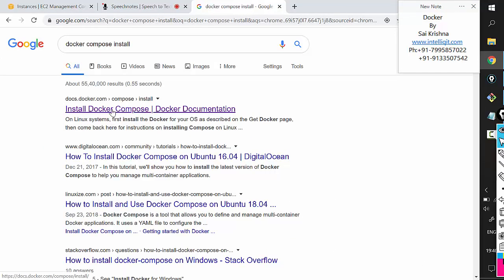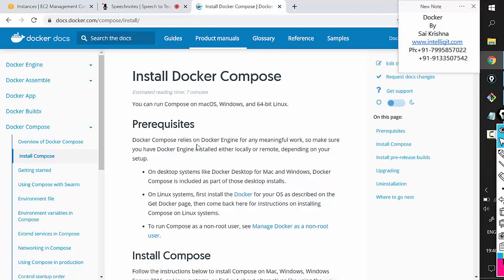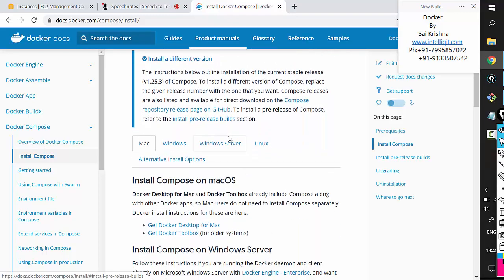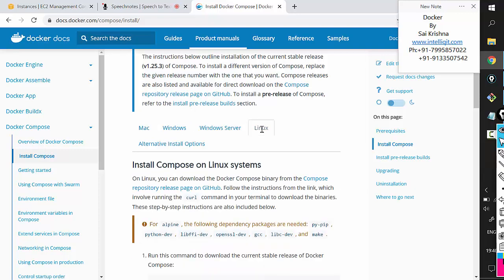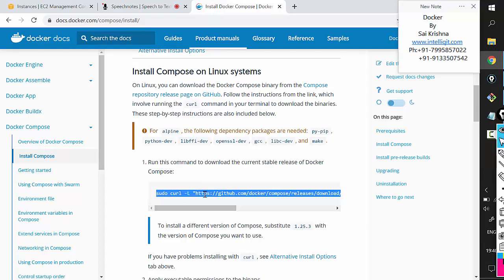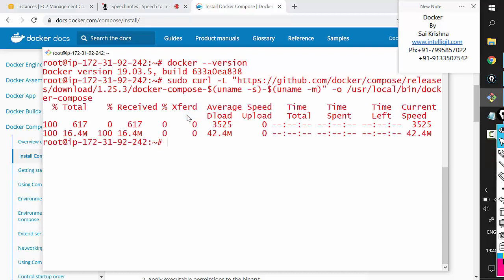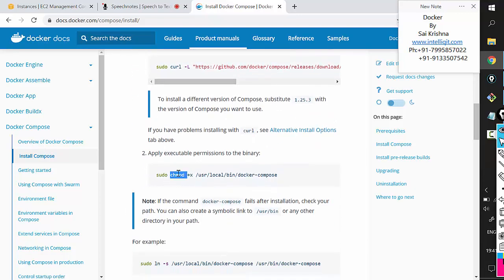That will take us to the official Docker documentation. You can read all the information related to Docker Compose there — it's very good documentation. If you scroll down a little, you'll find an option for Linux, since we are installing it on a Linux machine. Clicking Linux shows you the exact commands: a curl command which will download the Docker Compose software into our Linux server.